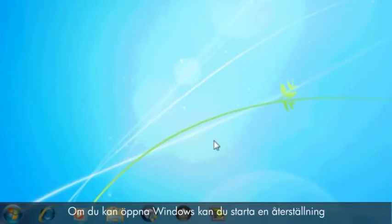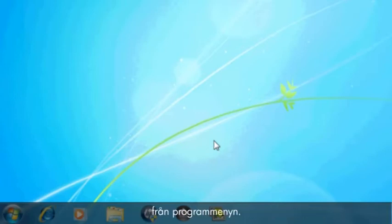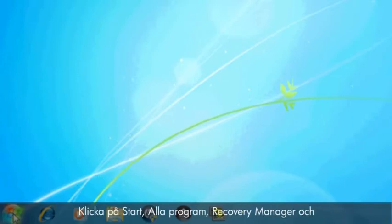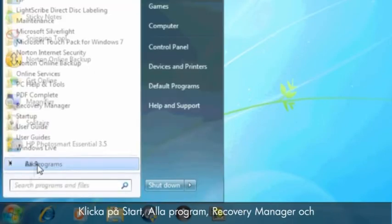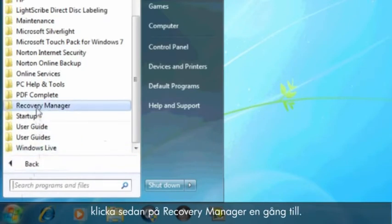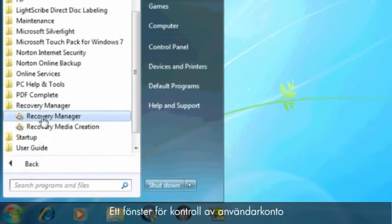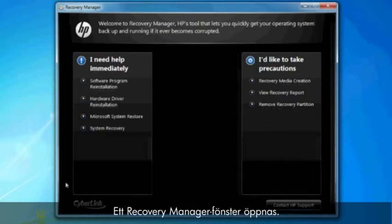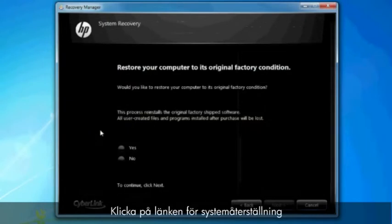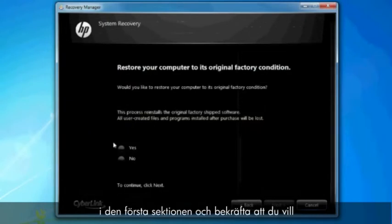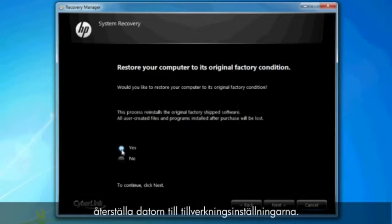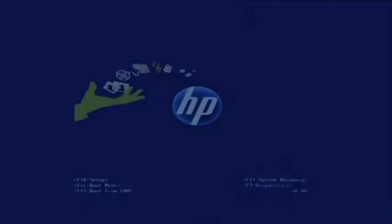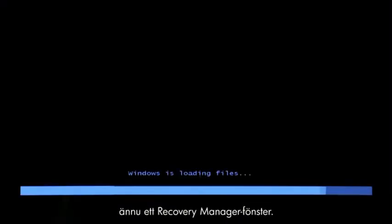If you can open Windows, then you can start a recovery from the Programs menu. Click Start, All Programs, Recovery Manager, and then click Recovery Manager again. A User Account Control window will probably open — if so, click Yes. A Recovery Manager window opens. Click the System Recovery link in the first section. Confirm you want to restore your computer to factory defaults. Your computer restarts and eventually opens another Recovery Manager window.